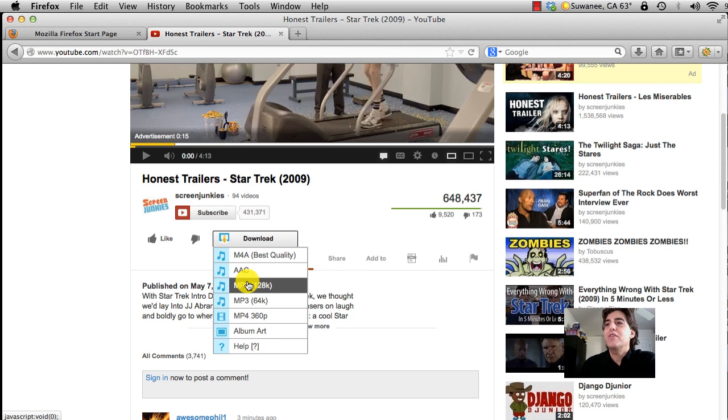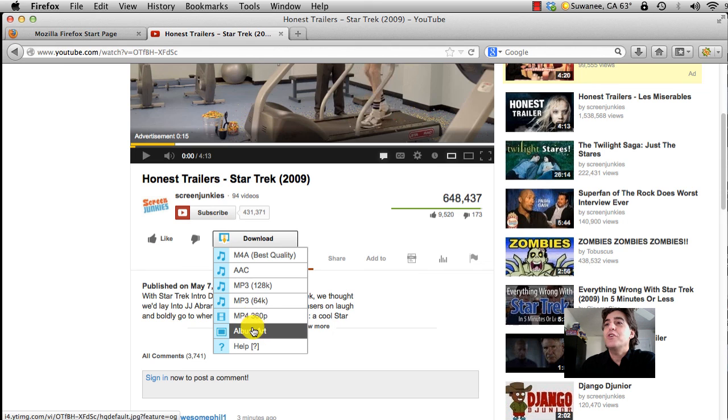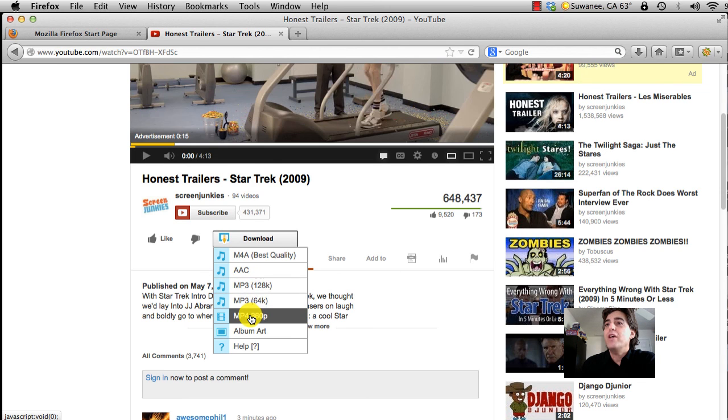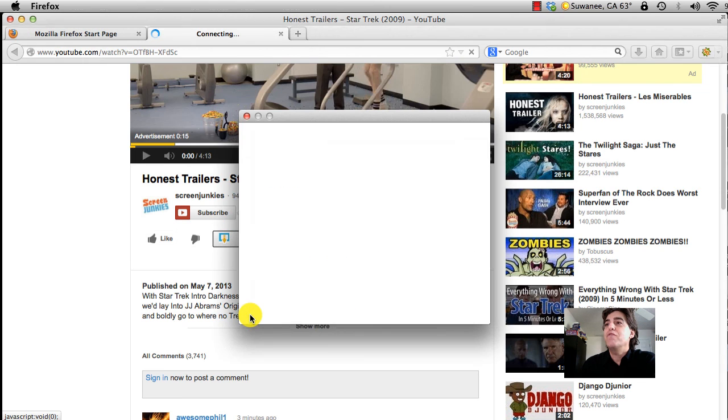You can bring that MP3 over to iTunes, and you can also get album art if it's provided. That's basically it—once you find the video you want, click on MP4.